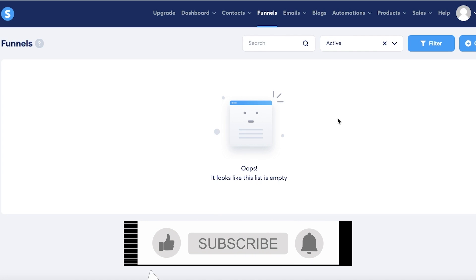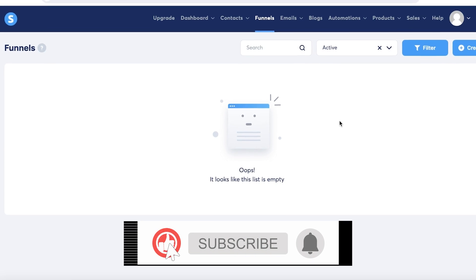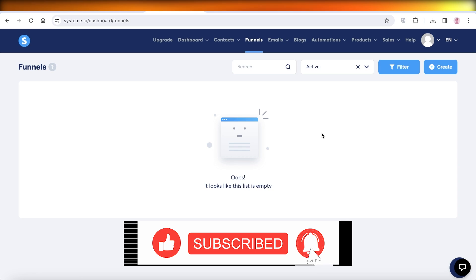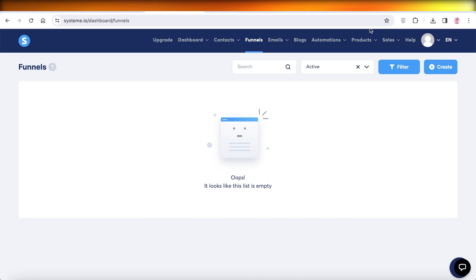I hope you guys enjoyed this video. If you did, make sure to leave a like and subscribe.